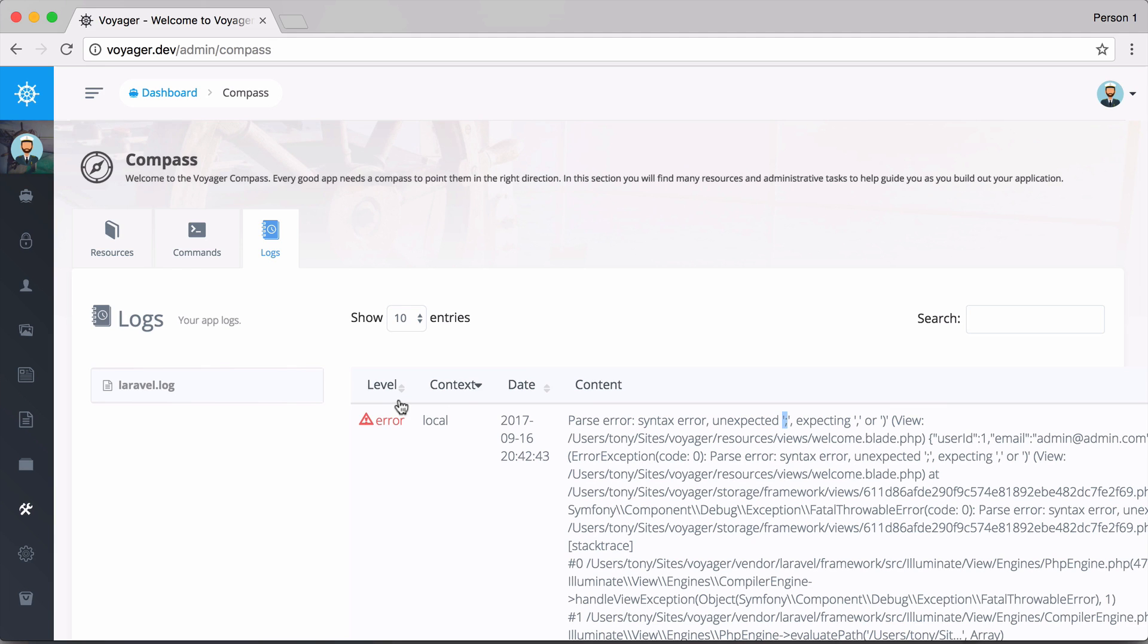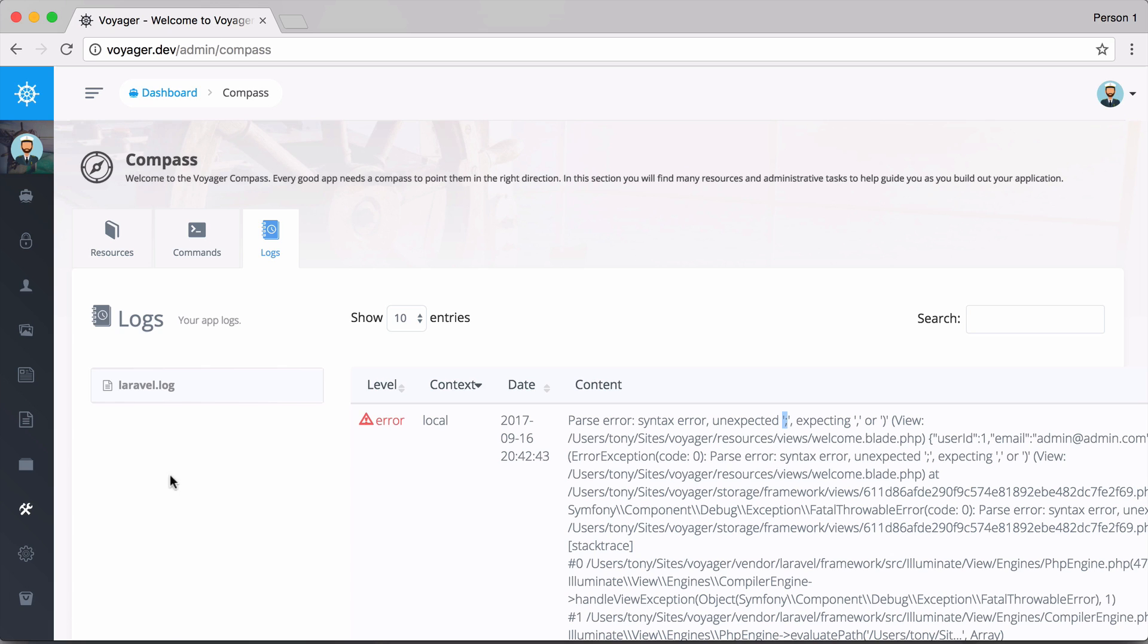If there are more log files, you will see all the files right here and you can click on them to view that particular log file.